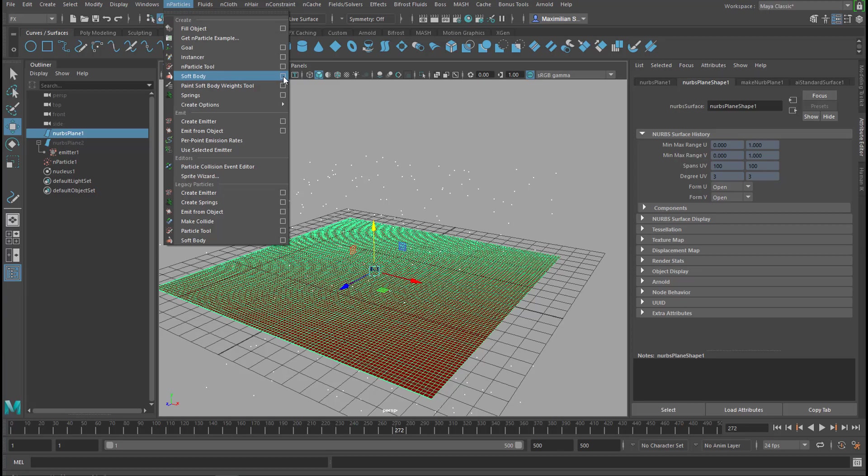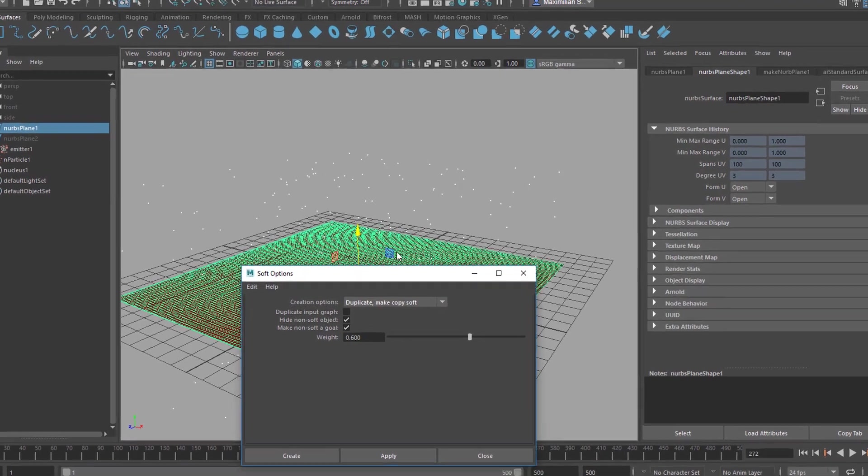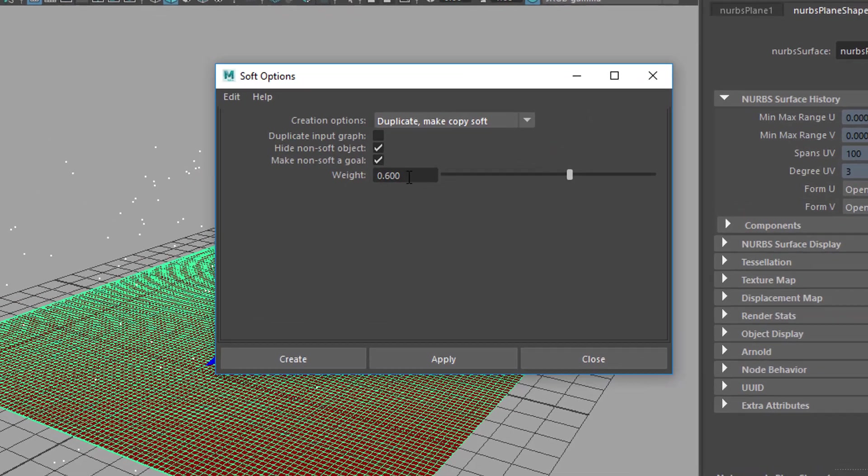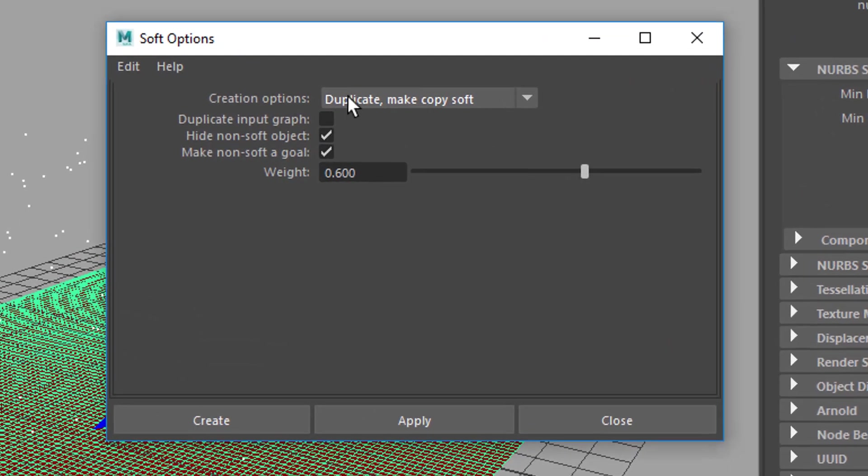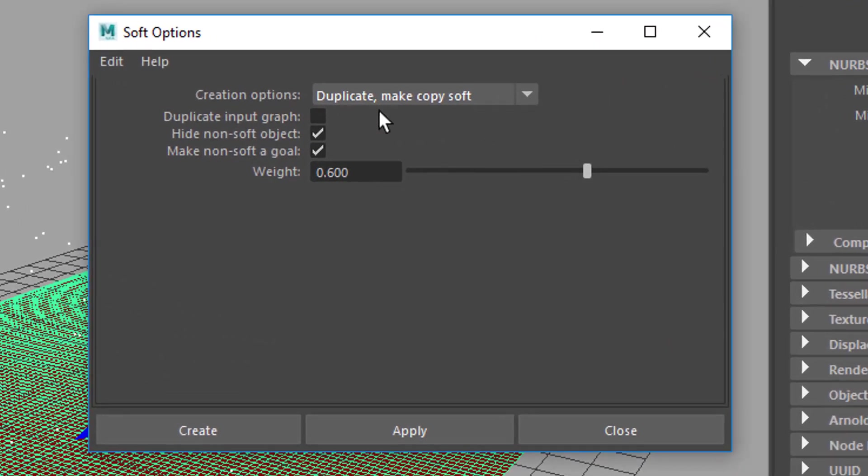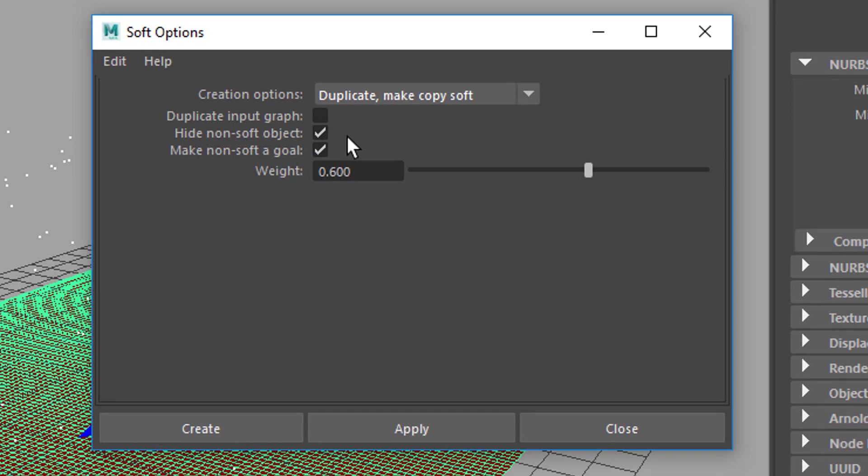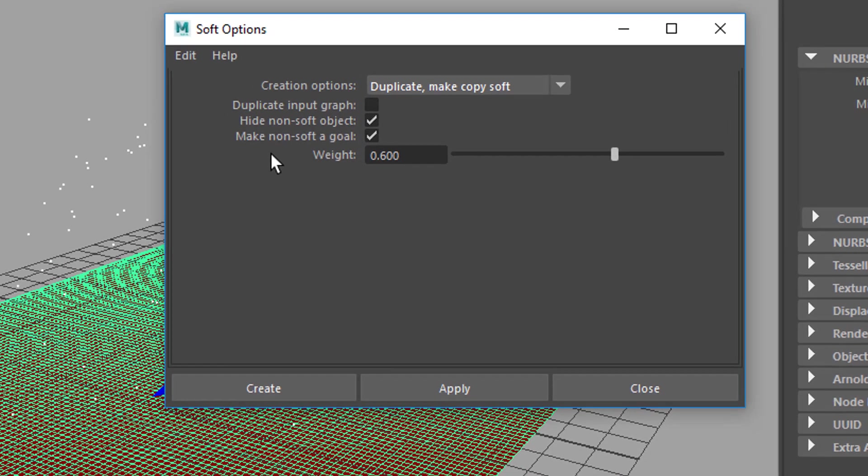And in the option box, you will see my settings, and I recommend you to apply basically the same. We create a duplicate, make the copy soft, so the original won't be soft, will be just sitting there. And we hide the non-soft body. That's fine, we can do this by hand afterwards, but this is quite practical.